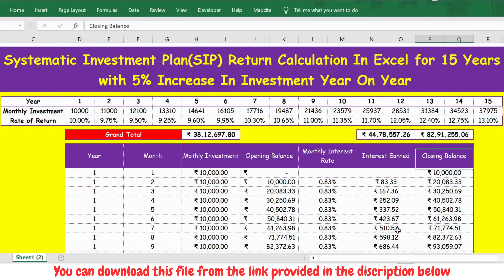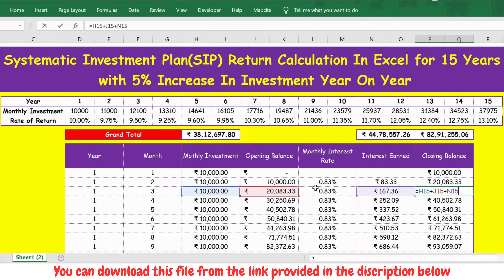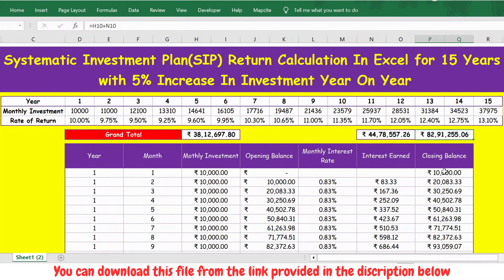For the closing balance, it is the sum of monthly investment, opening balance, and interest earned. In the first month there is no opening balance, so the closing balance is just 10,000. From the next month, it is monthly investment plus opening balance plus interest earned. The opening balance keeps changing since it takes the previous month's closing balance, and interest earned also changes accordingly.